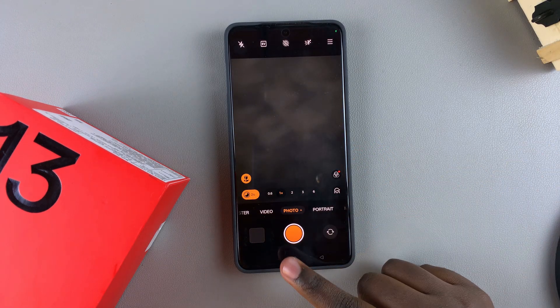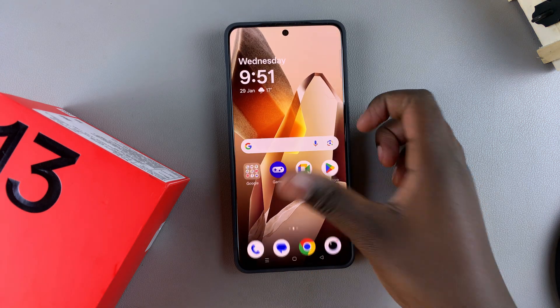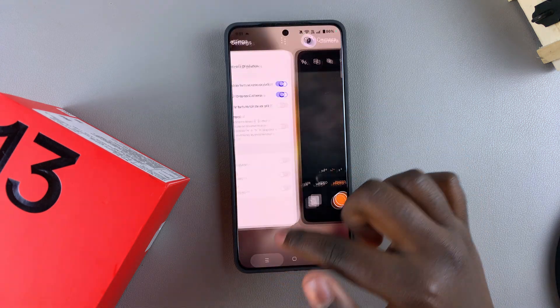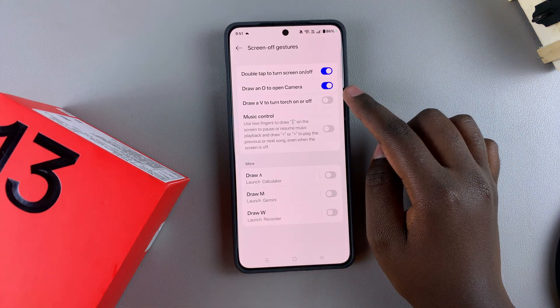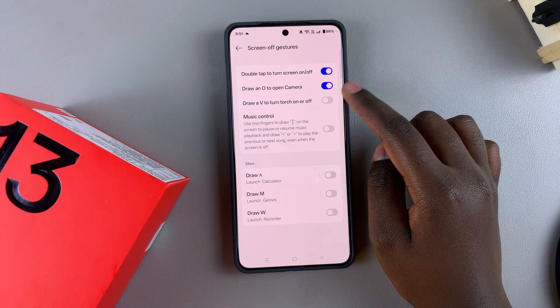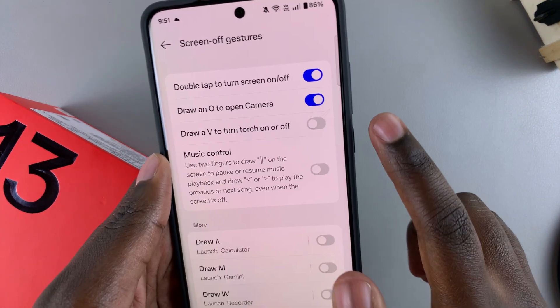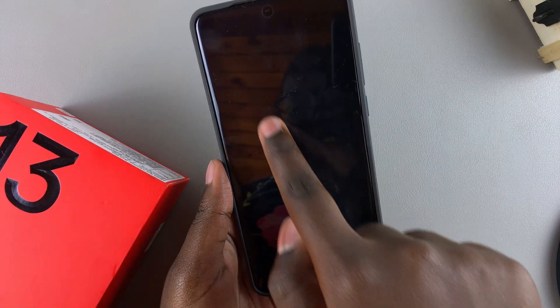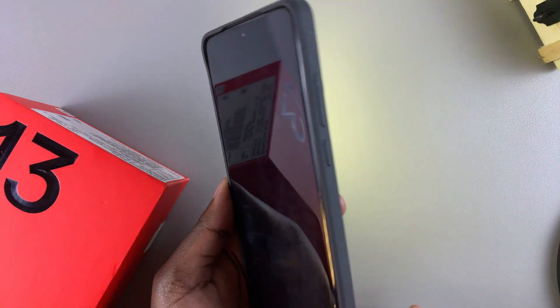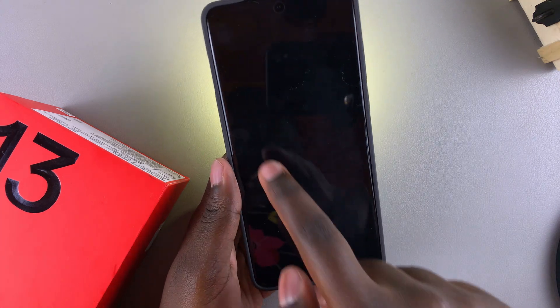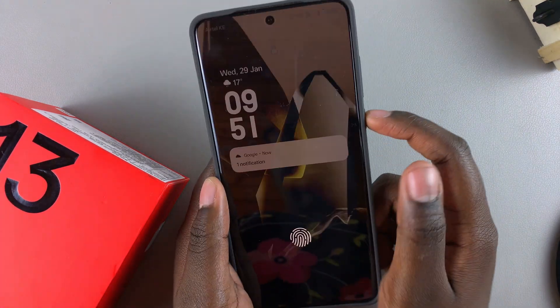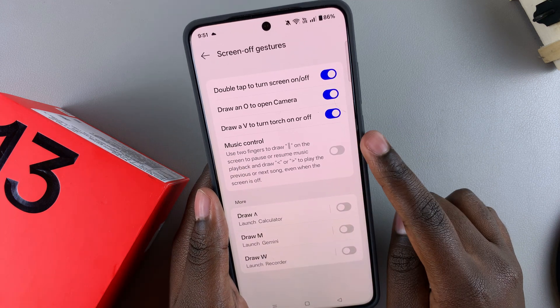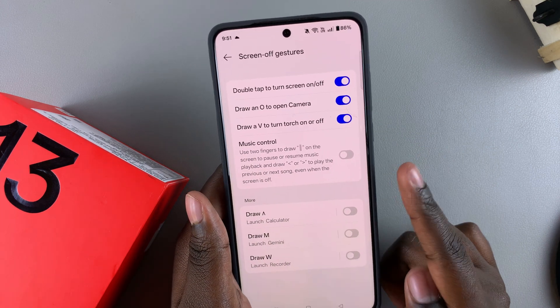You also have other options available. You can draw a V to turn the torch on or off. Enable this and test it out — ensure the screen is off, then draw your V and you can see the torch has been turned on. Draw another V and the torch has been turned off.